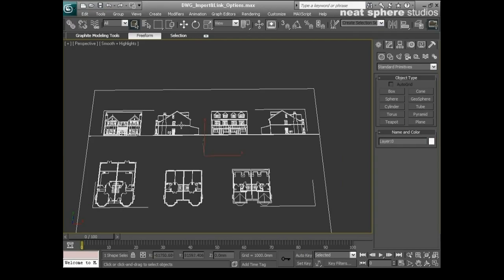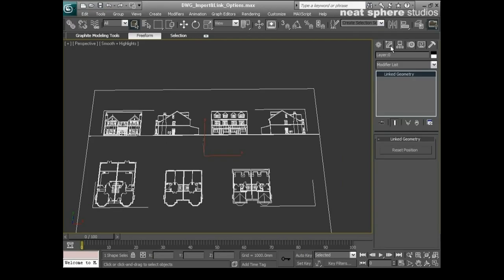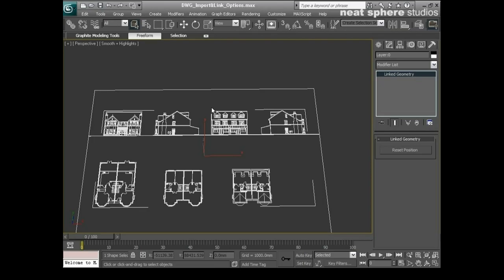One thing you will notice, however, is if I select one of these elements and I go to my modified tab up here that I've just got link geometry, I can't actually edit this. If I wanted to edit this, what I would have to do is I would have to bind the drawing to 3D Studio Max, which would then make it part of 3D Studio Max and it would then be editable.